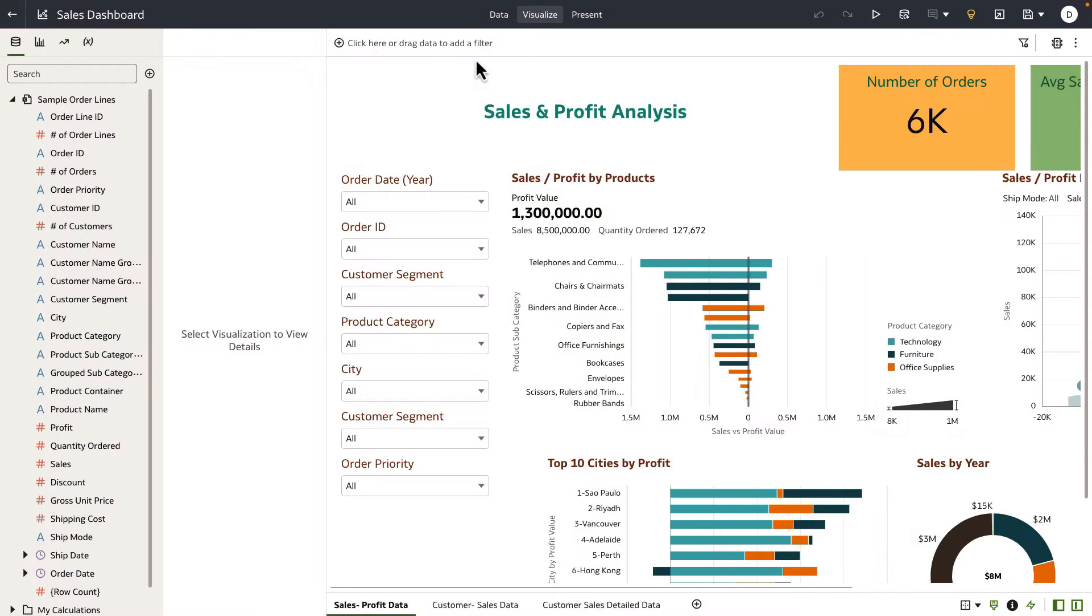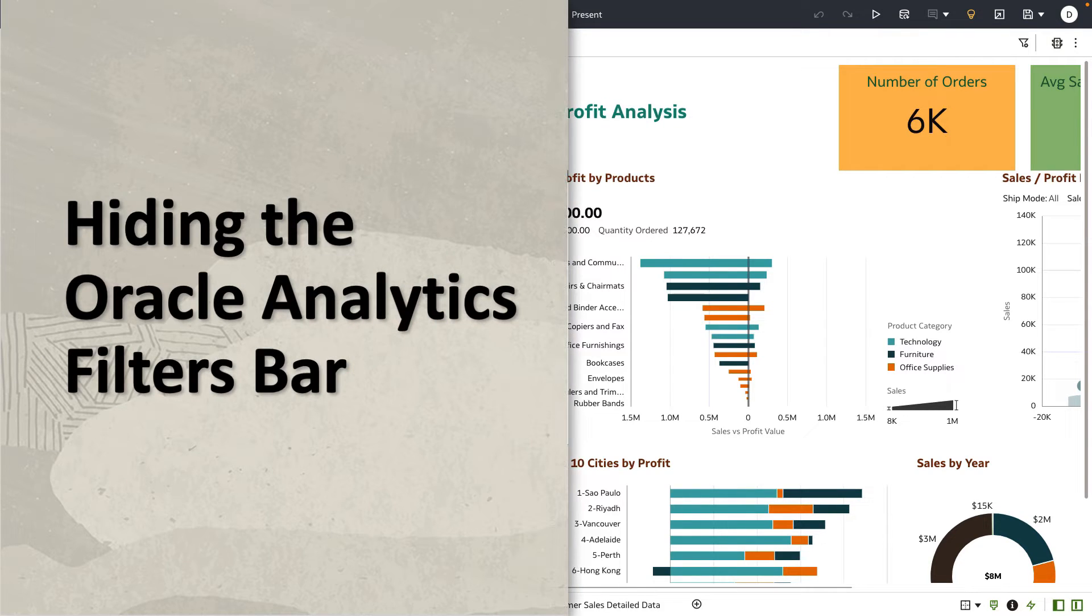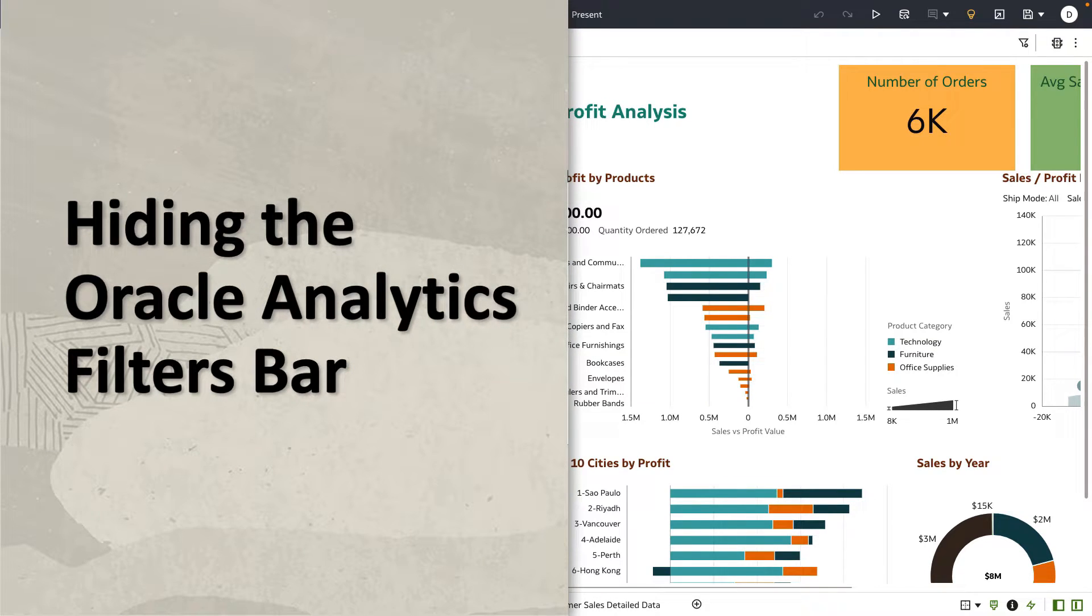Hey everyone. In this video, I'm going to demonstrate a new capability in Oracle Analytics Cloud that allows author users to hide the workbook filter box.